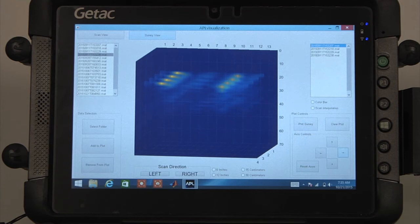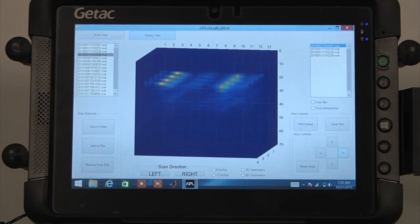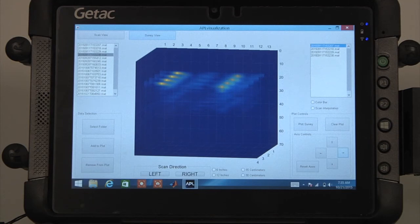The entire survey has now been adjusted to one color scale. This color scale can be visualized by selecting the Color Bar radio button.